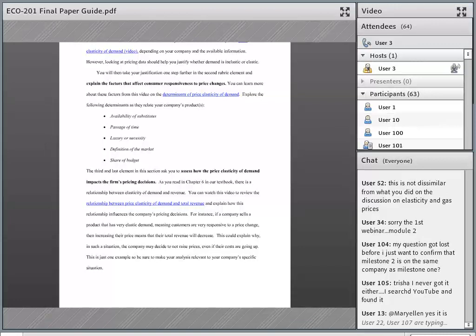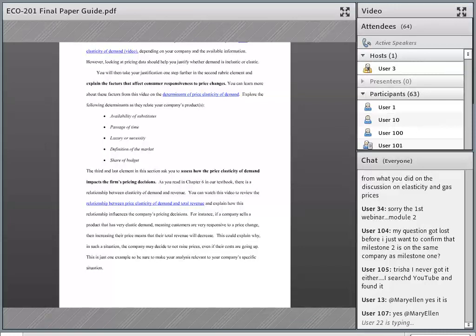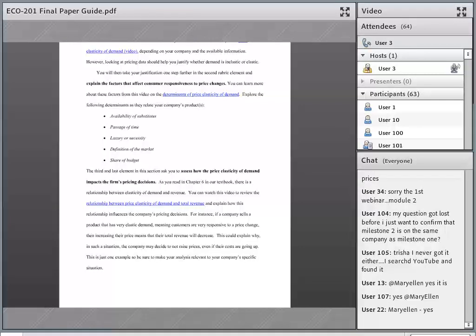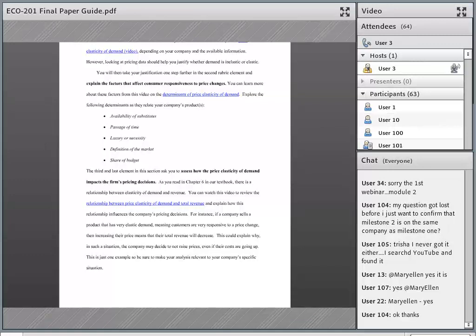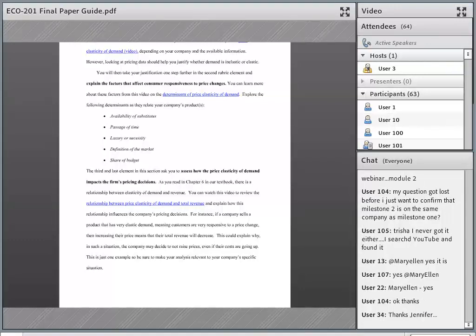Whether it's inelastic or elastic, you can talk about how a price change under that specific kind of elasticity is going to affect your company's revenue. If they were to increase their price, given their kind of elasticity, how would that impact their revenue? If they were to decrease their price, how would that impact their revenue? Once you've got the elasticity determined from the first element in this section, these next two are generally pretty straightforward for students, as long as you remember to include them.